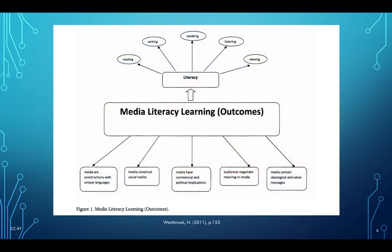Here we have a graphic about media literacy outcomes. When one learns about media literacy, he or she learns about reading, writing, speaking, listening, and viewing — these are basically the basic literacies that we have been accustomed to. However, through media literacy learning, we also learn about how media are constructions with unique languages.